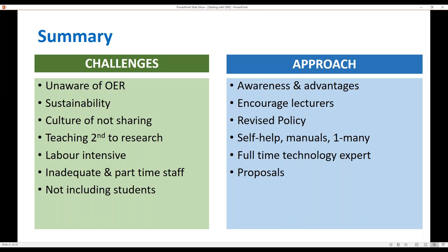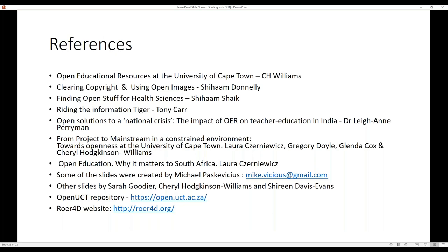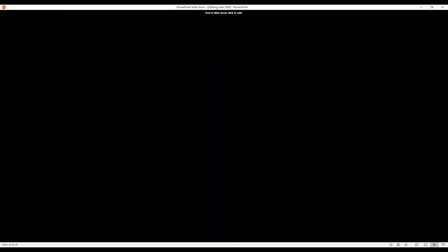In summary, we do have challenges: there's still unawareness around OER, there's the sustainability issue, a culture of not sharing, and it is labour intensive. We struggle with part-time staff — we train staff up, they leave, and we need to retrain new ones. At the same time, we have champions, we have top-down support, awareness is growing, we encourage lectures whenever we can, we have a UCT policy that really helps, a full-time expert who helps staff, and we have created manuals and presentations to help staff find OER.